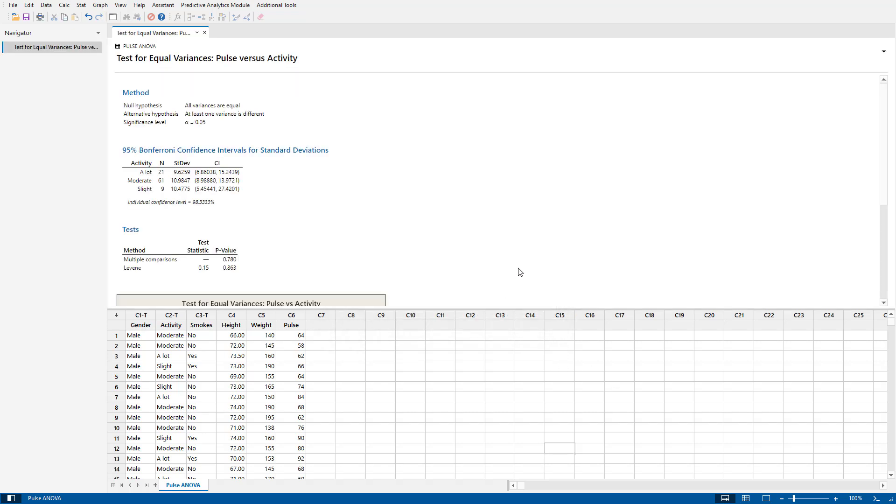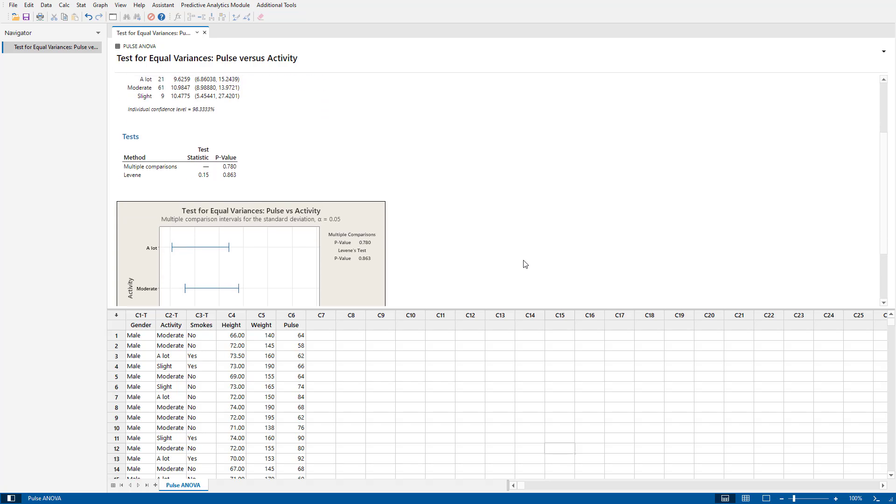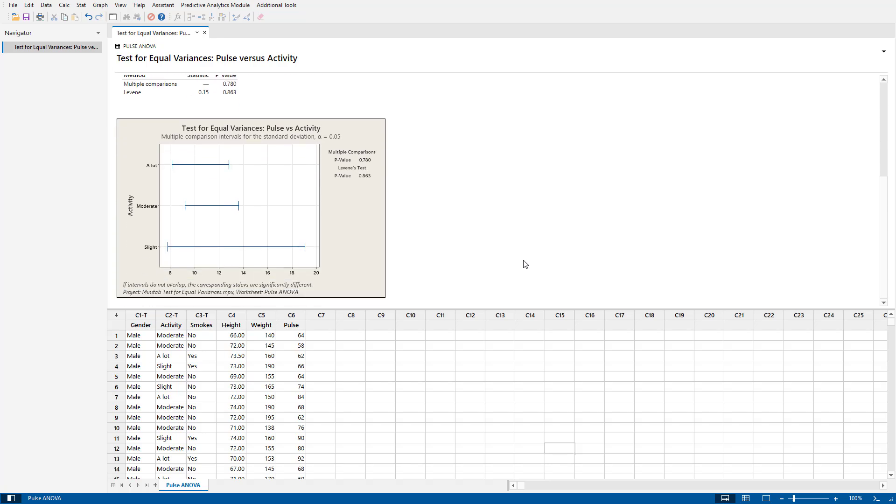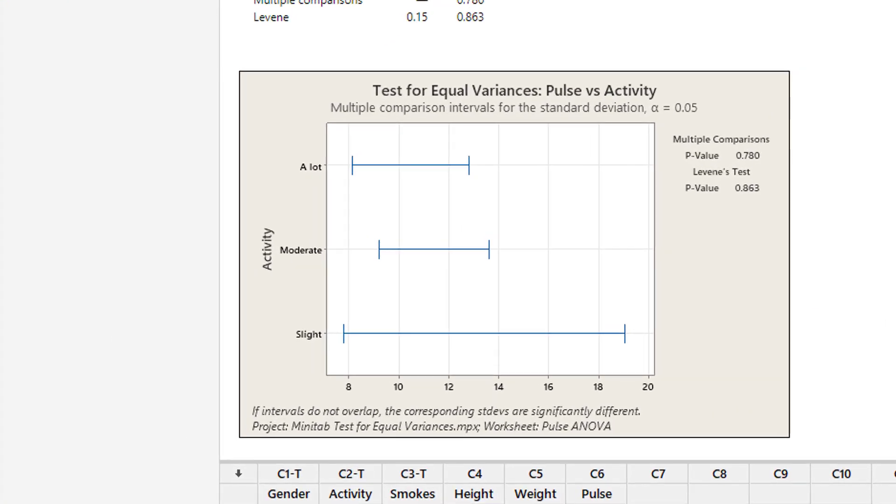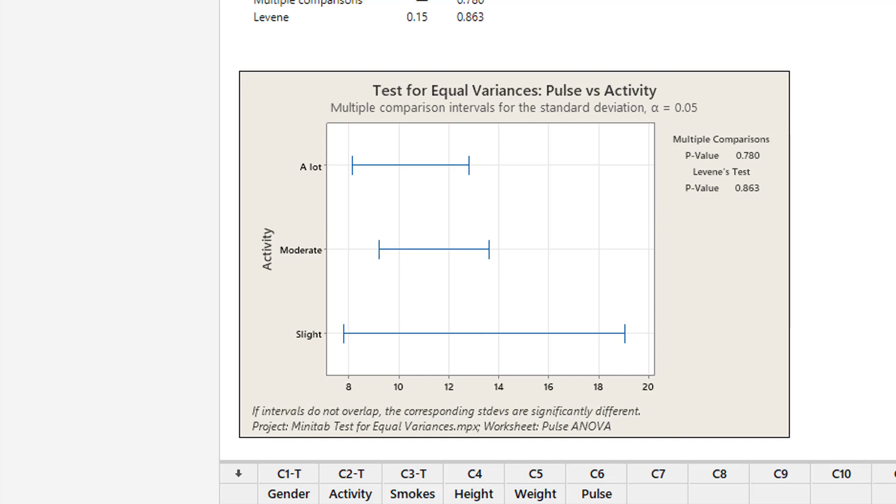And Minitab will produce this chart. Bring it up to size, and you'll see that the intervals all overlap, and the p-value is greater than 0.05, so we do have equal variances in this case.